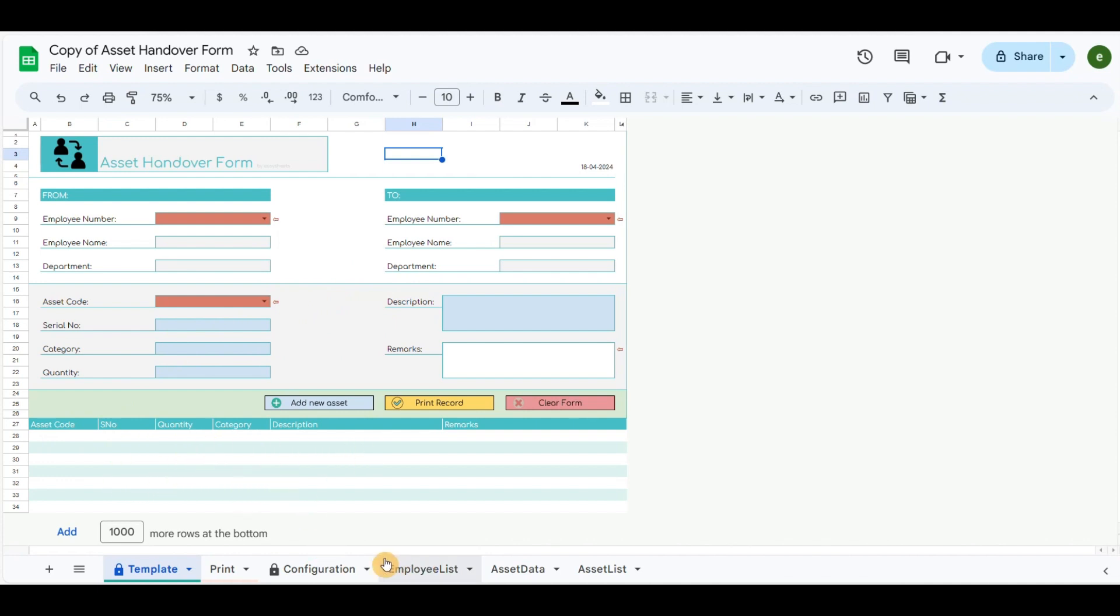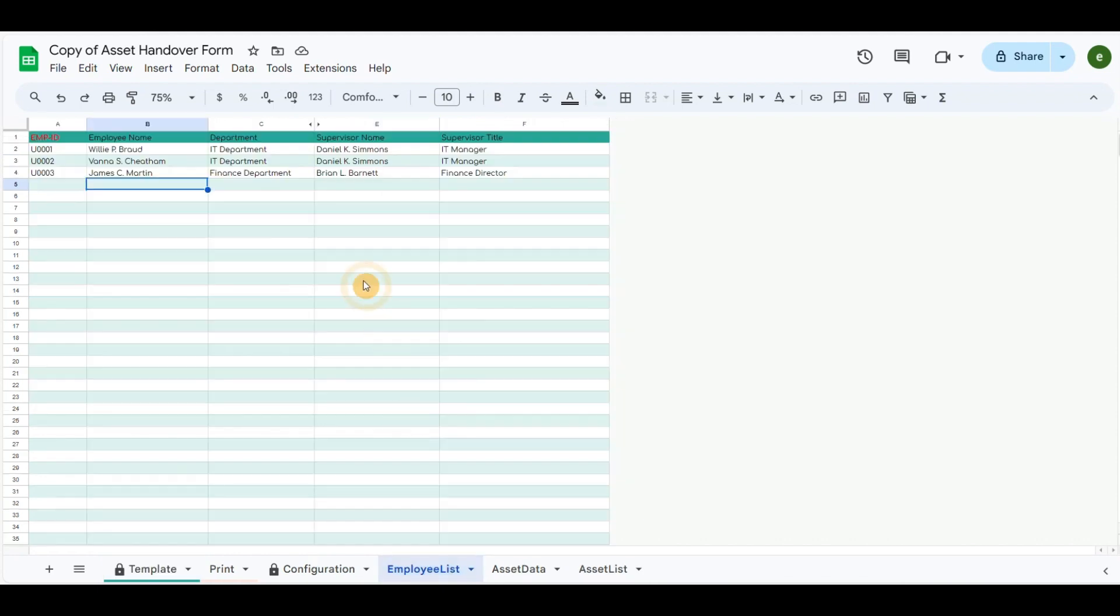To change the employee details, go to the tab Employee List, delete the list, or add new users according to your needs.